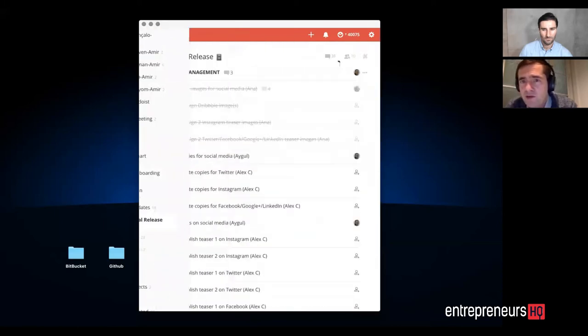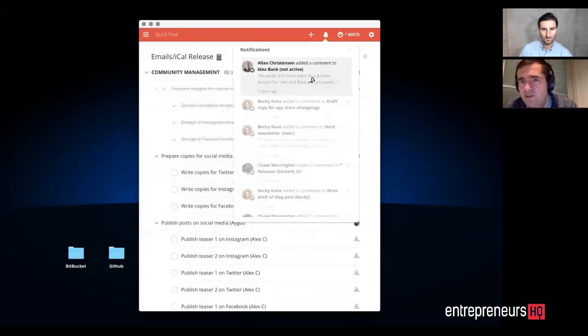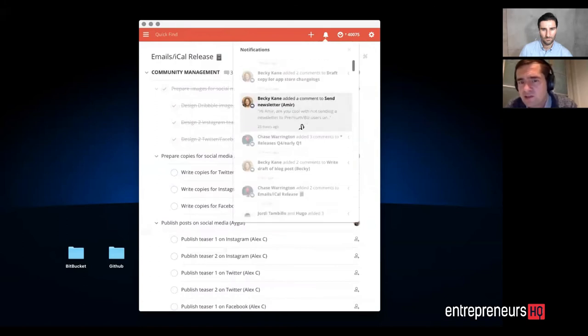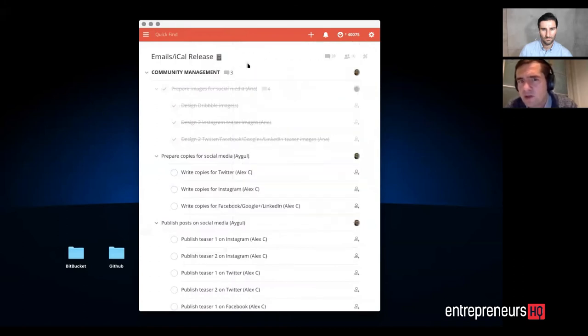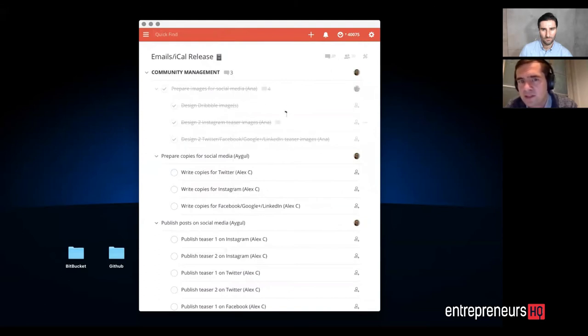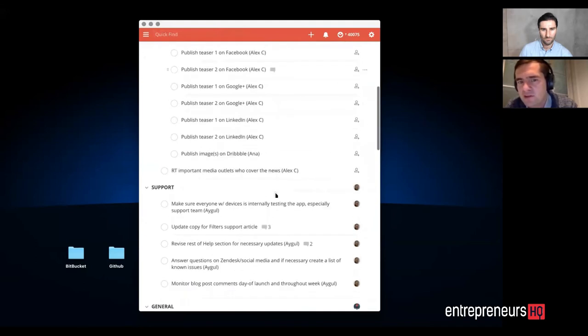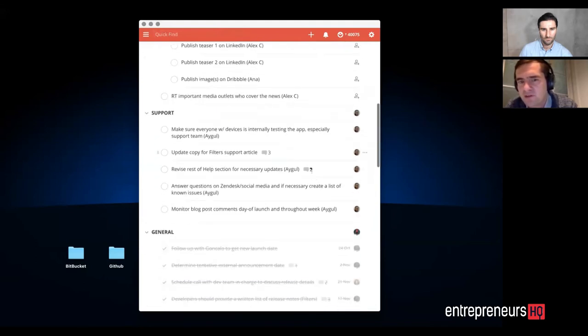And then you also have notifications and comments and stuff like that, so you can communicate with your team using this. You can see here that there's 39 project comments on this, and a lot of tasks also have comments attached to them.